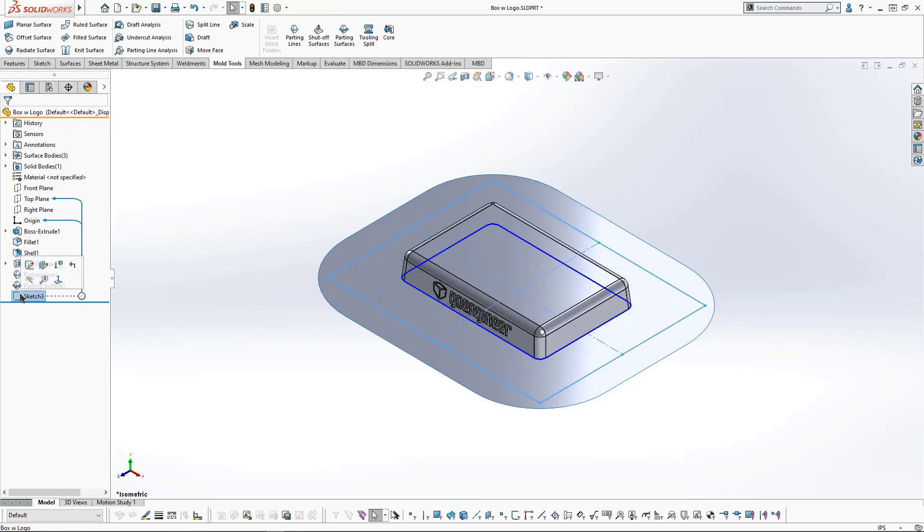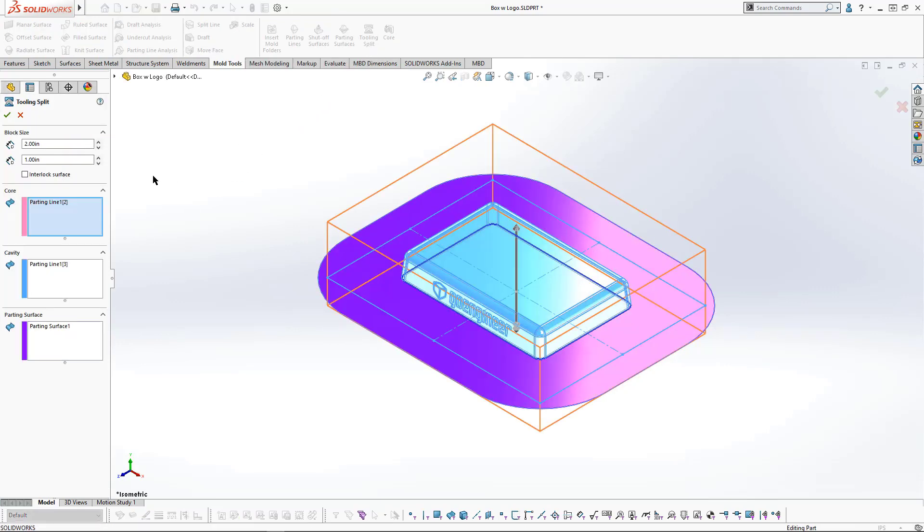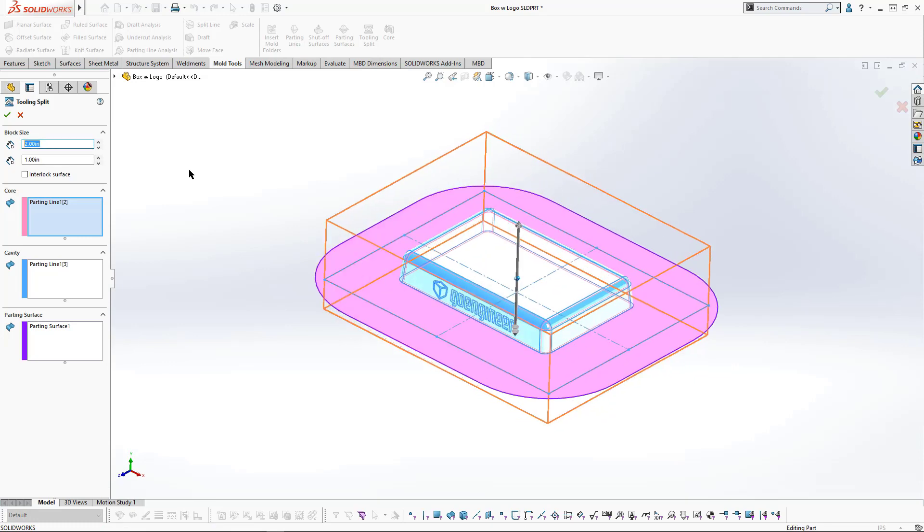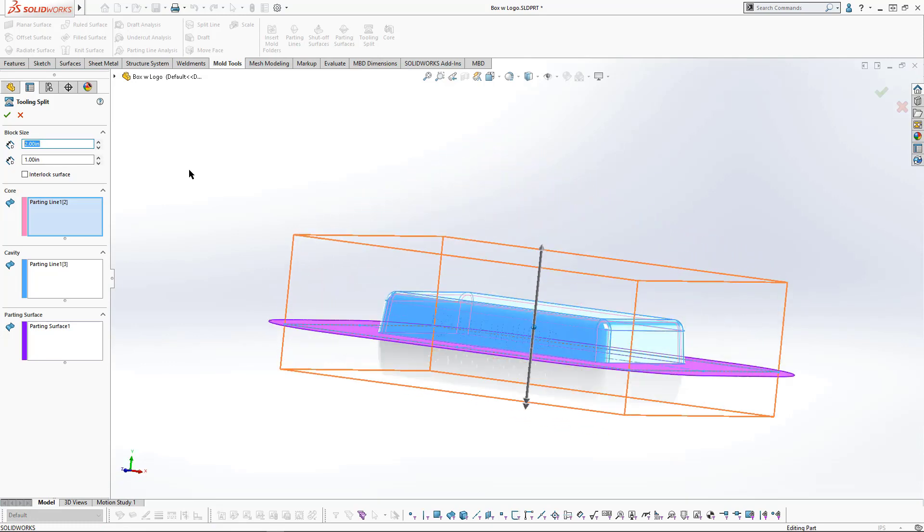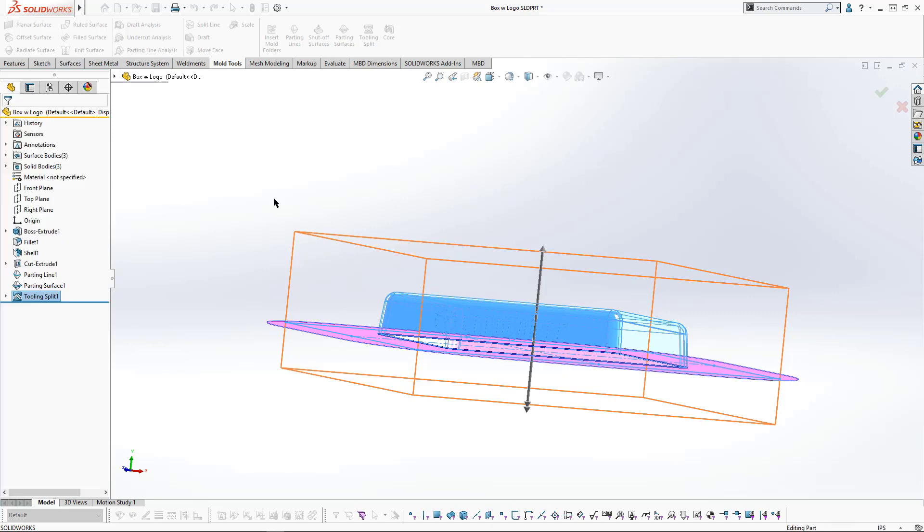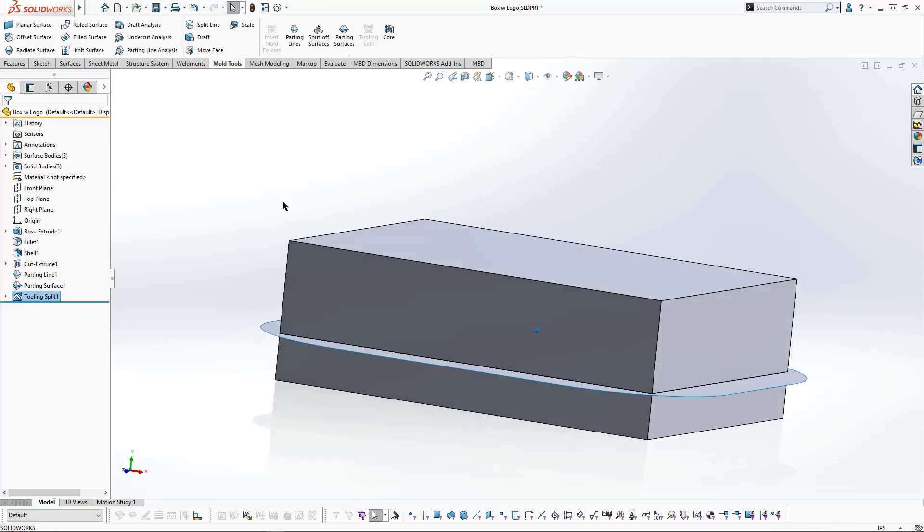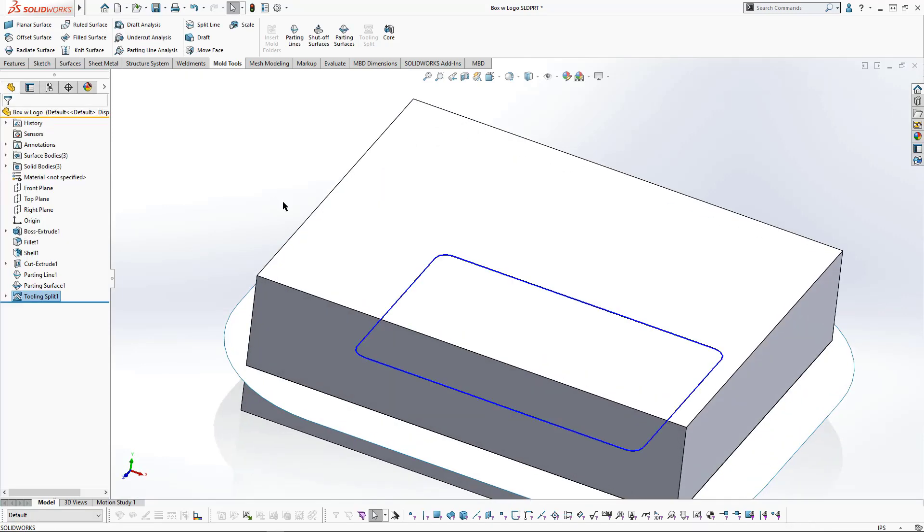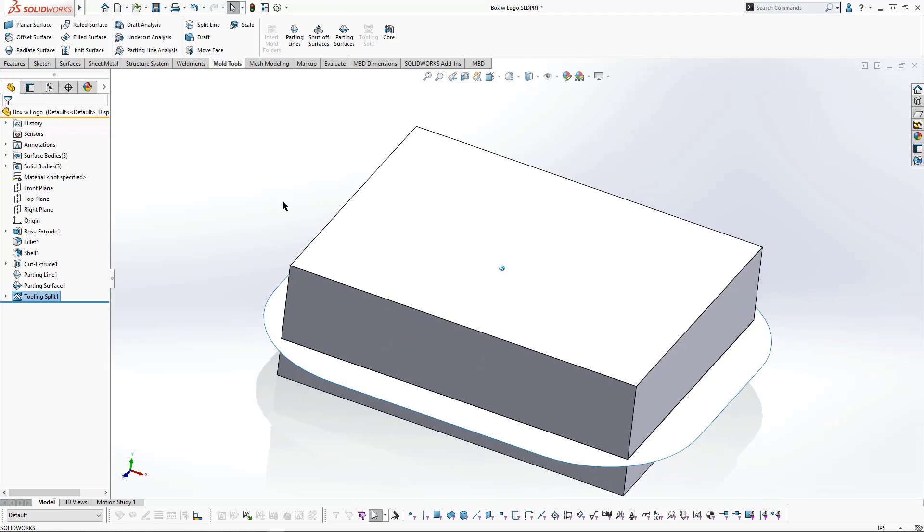I'll pre-select that sketch in the feature tree and click on Tooling Split. We'll set the block size to two inches in the upwards direction and one inch in the lower direction. And that creates the mold halves.